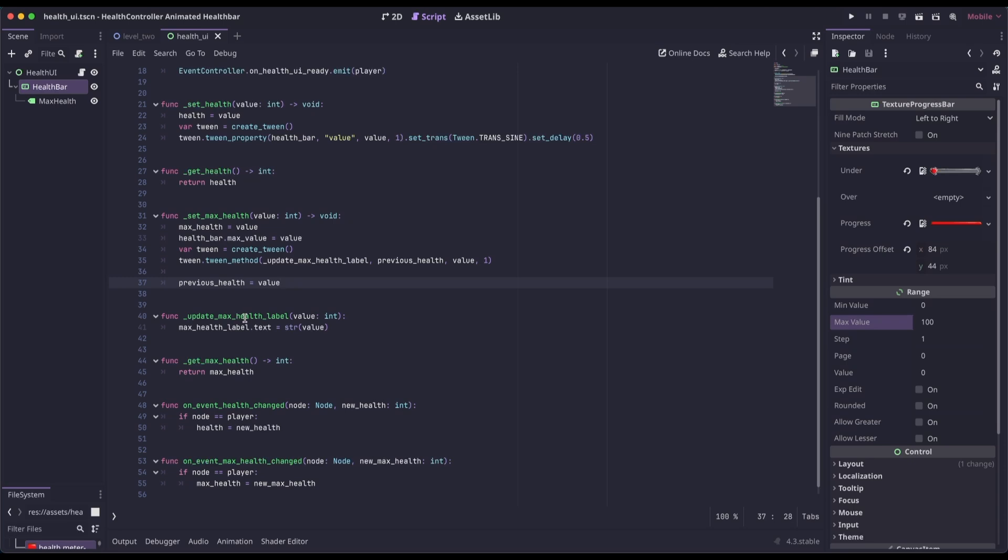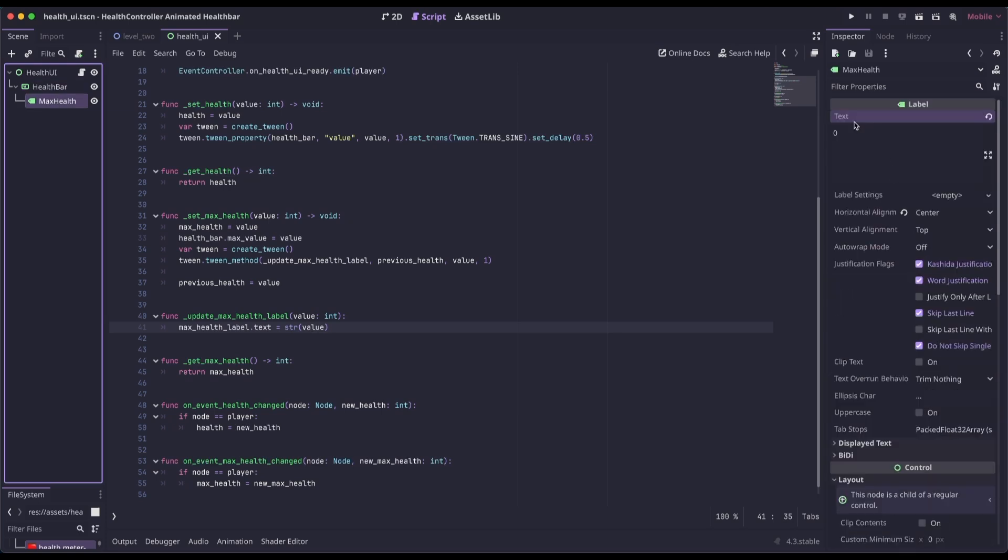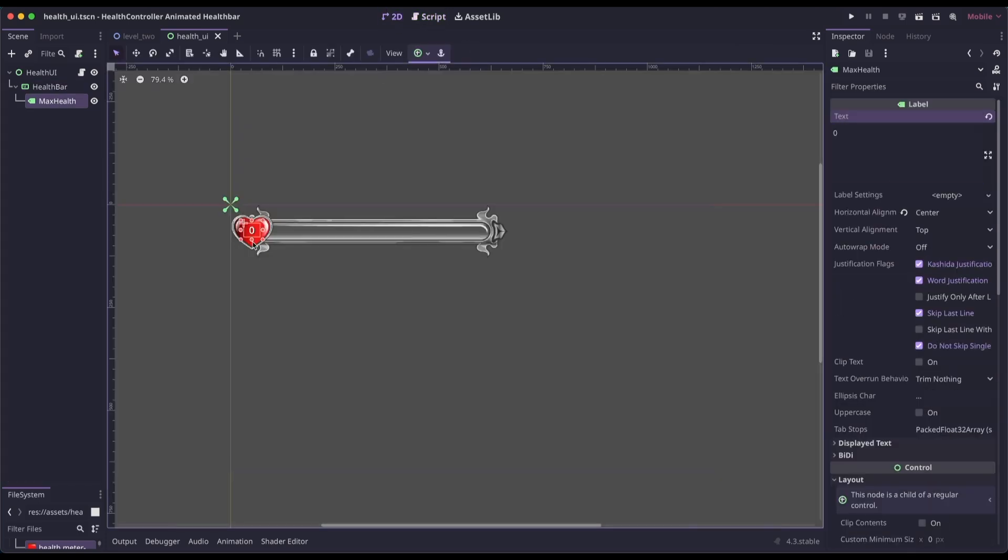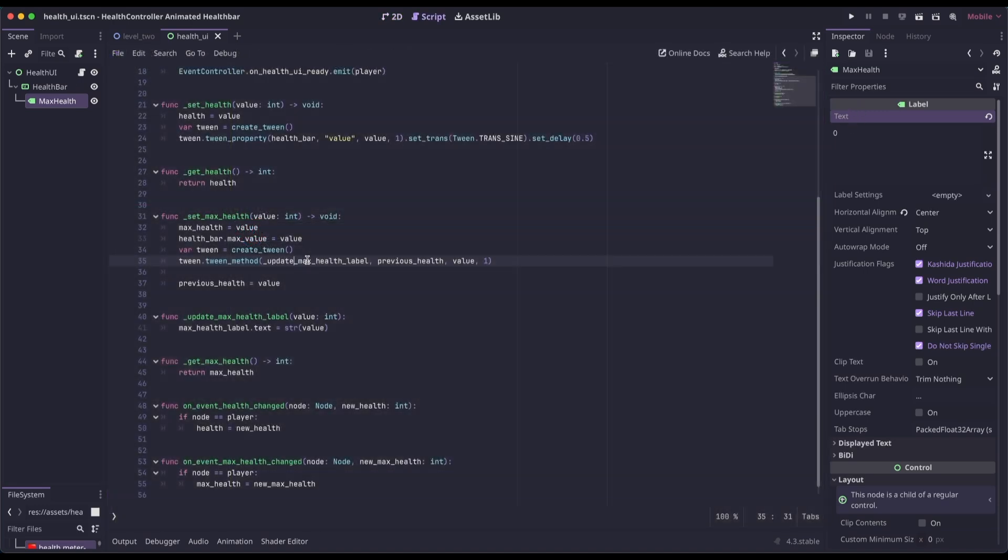So on our update max health label, we're receiving a value of int. And then we're setting the max health label text to that value. So if we go to our max health, go up to the top, we're changing this label. Right now it's just 0 by default. This tween method is going to call this function, and it's going to animate from the previous health to the current health.